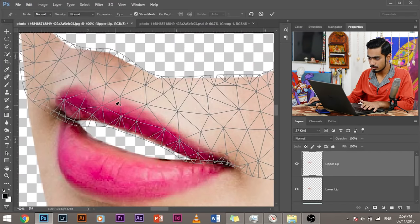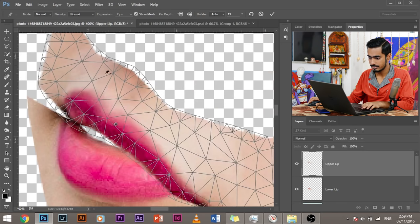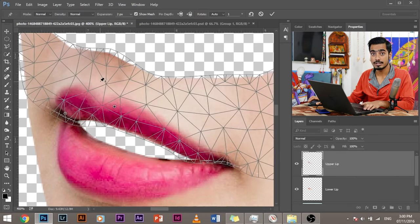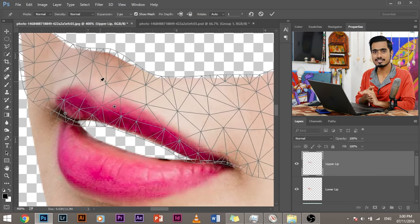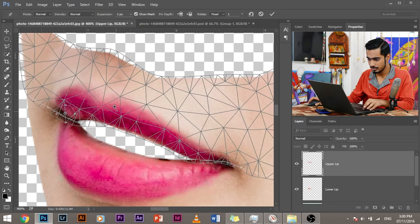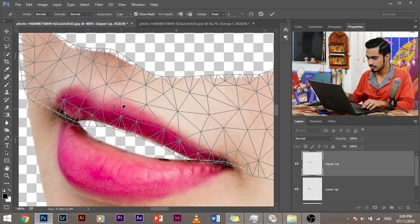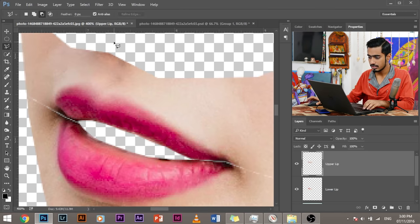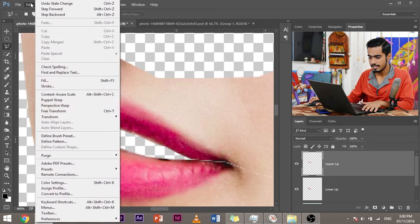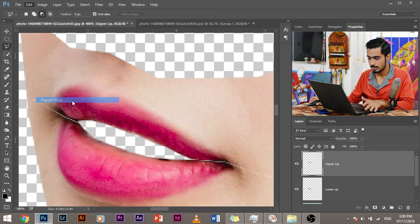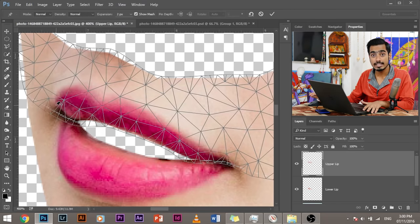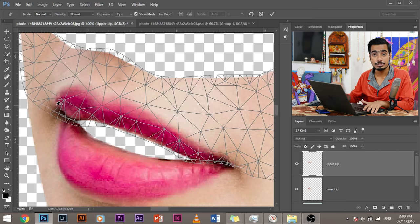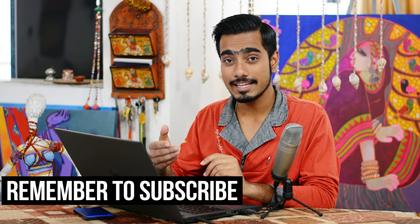Now this brings up a kind of the puppet warp tool into your workspace. Now what this does through puppet warp, you can actually morph this area. You can move this area. It's just kind of liquify, but it's kind of better than liquify. So what do we have to do? Don't click here. I just did for demonstration purposes. So let's load it up again. Edit. Puppet warp.